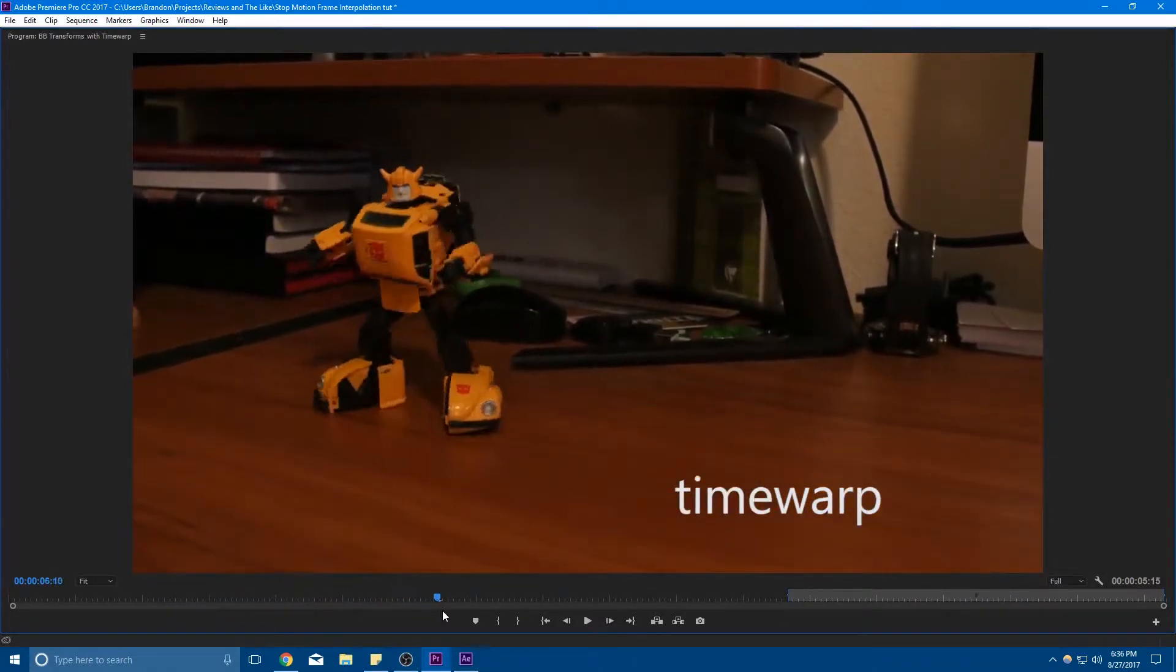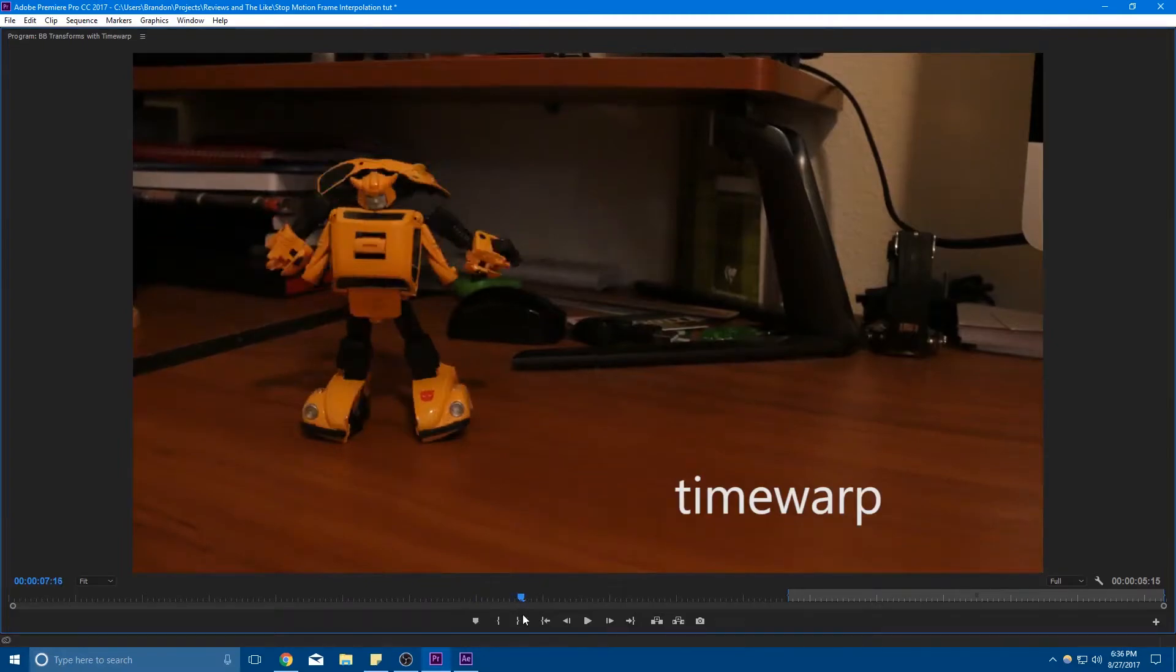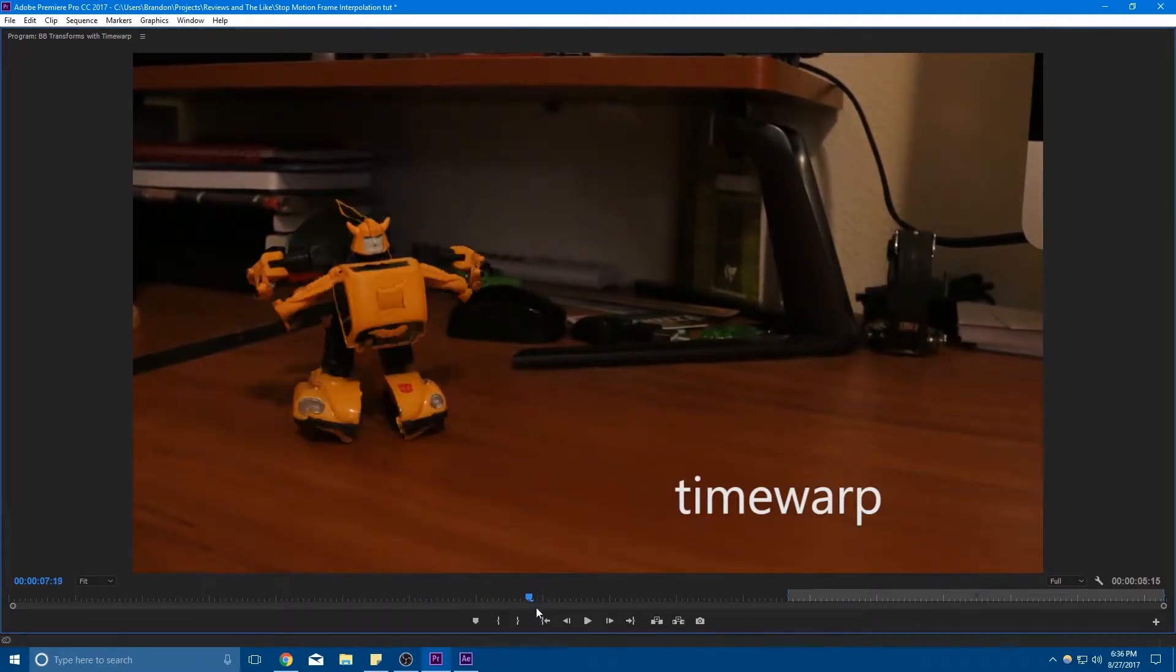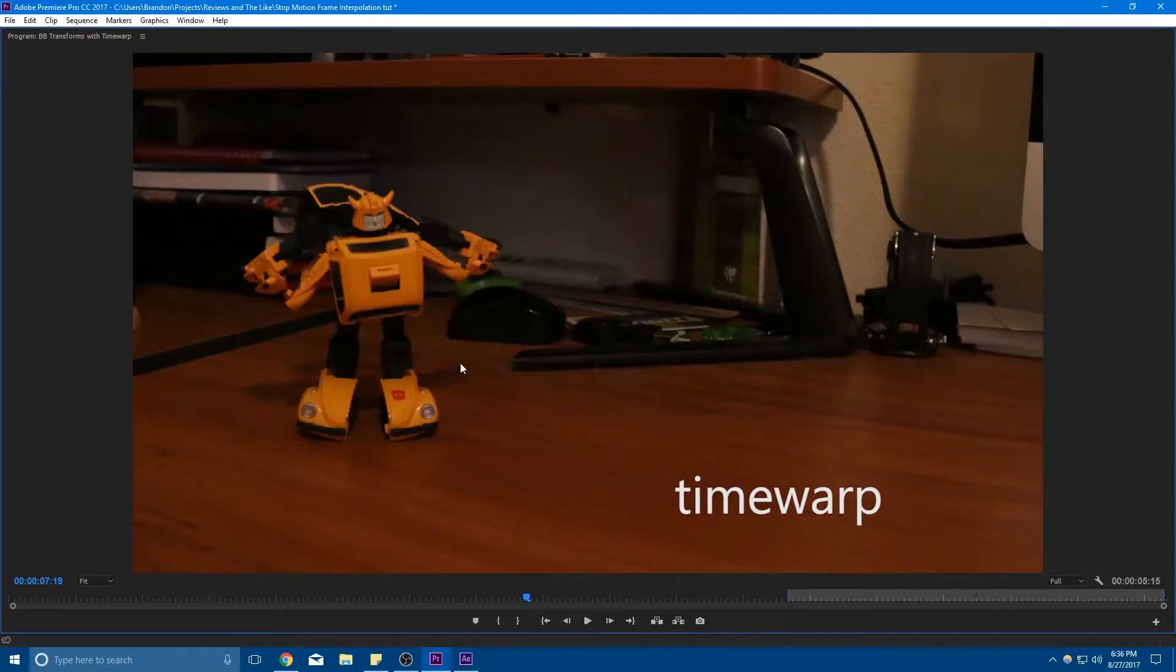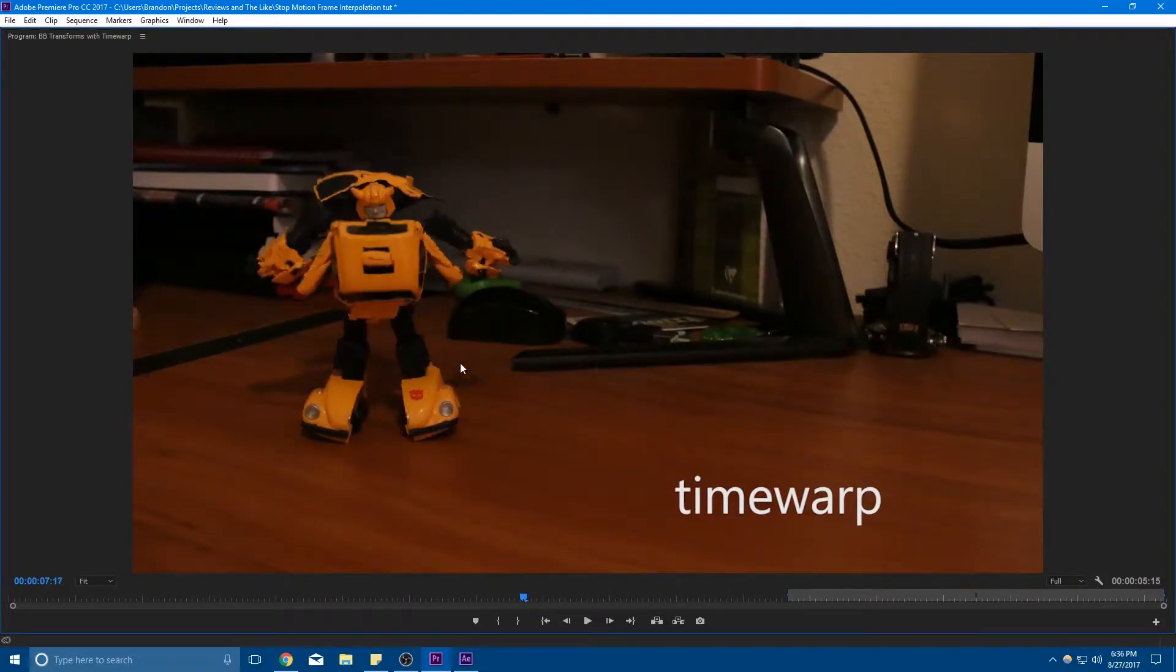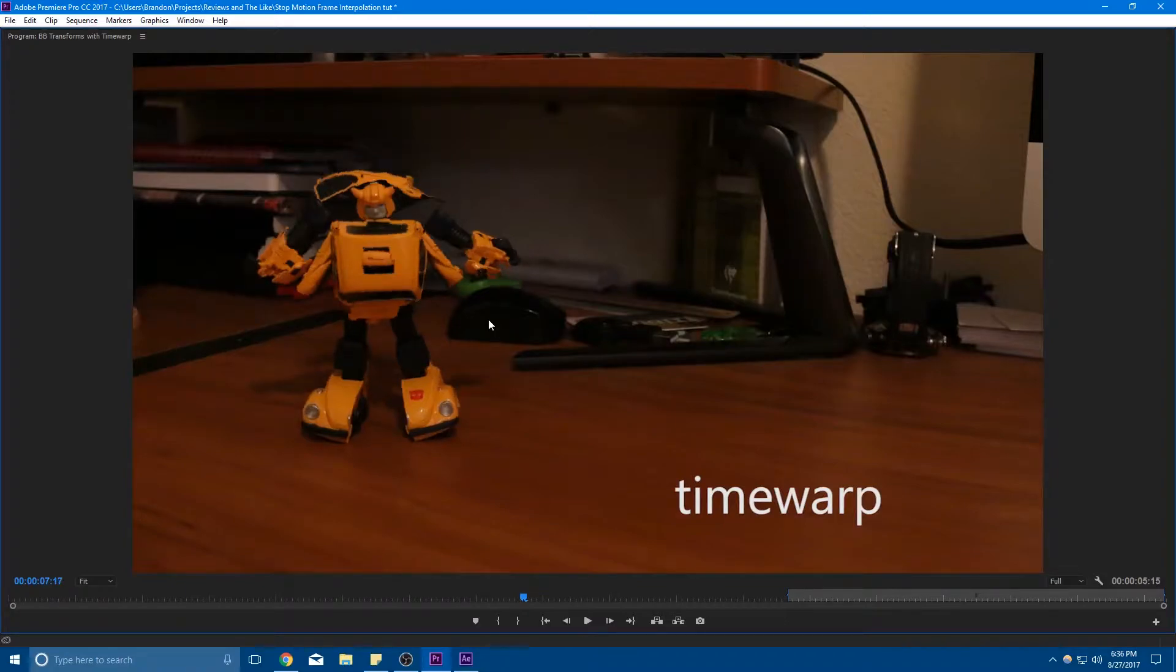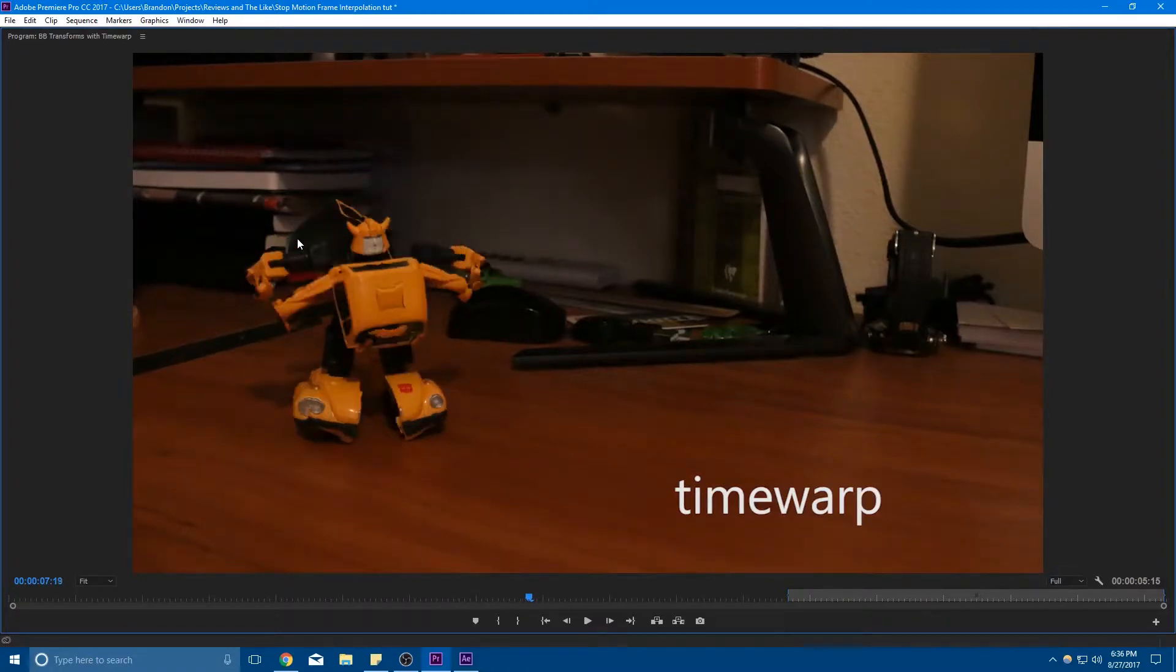So if I go here frame by frame, you can kind of see in some frames like this one right here that basically what it's doing is creating its own frames to fill in between actual pictures I took. So this picture right here looks like one that I actually took, right, everything looks normal. But then this one, you can kind of see we've got some weird stuff going on and that's it trying to make its own frames.